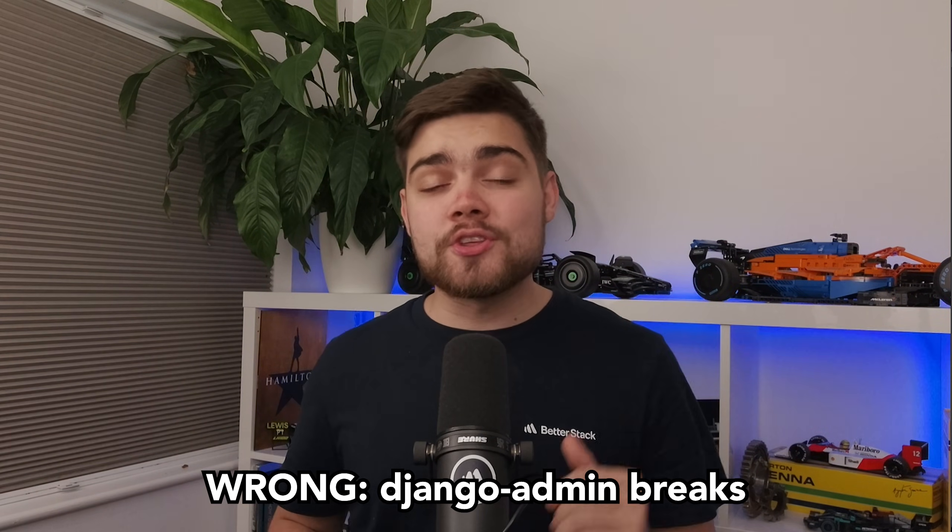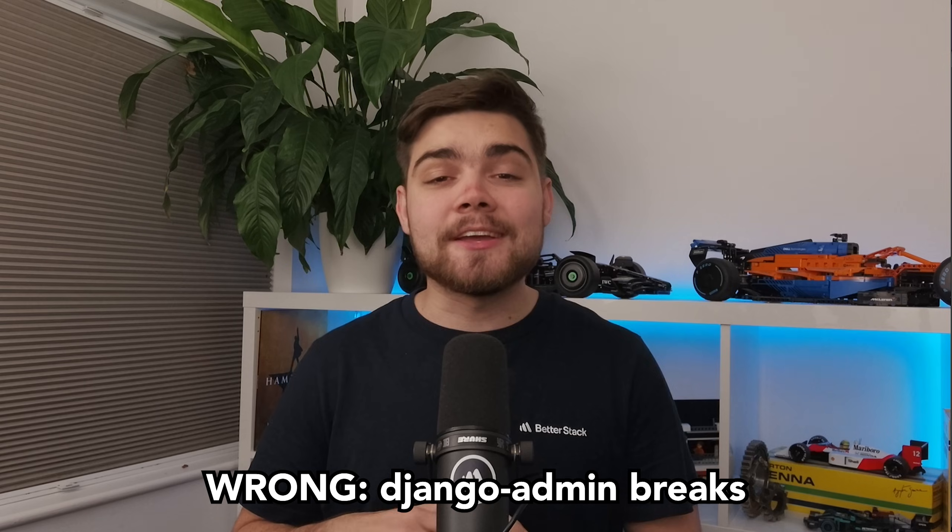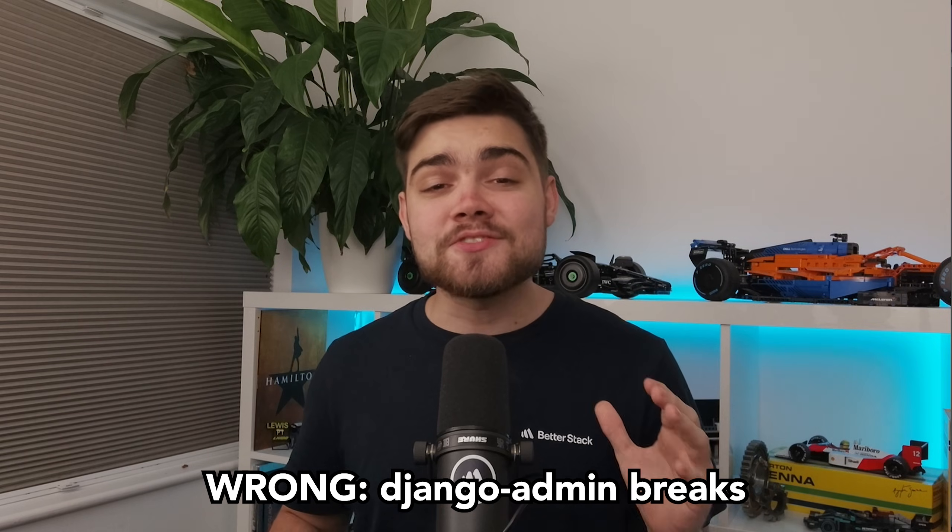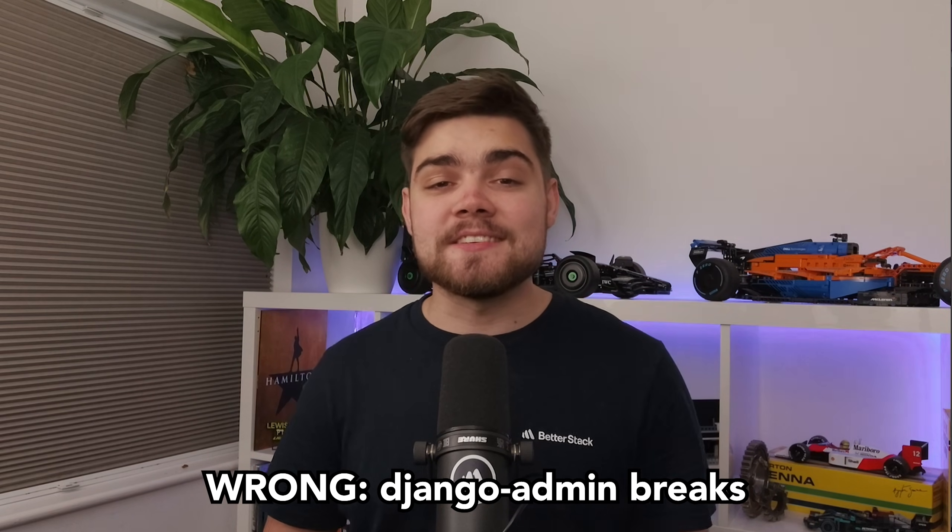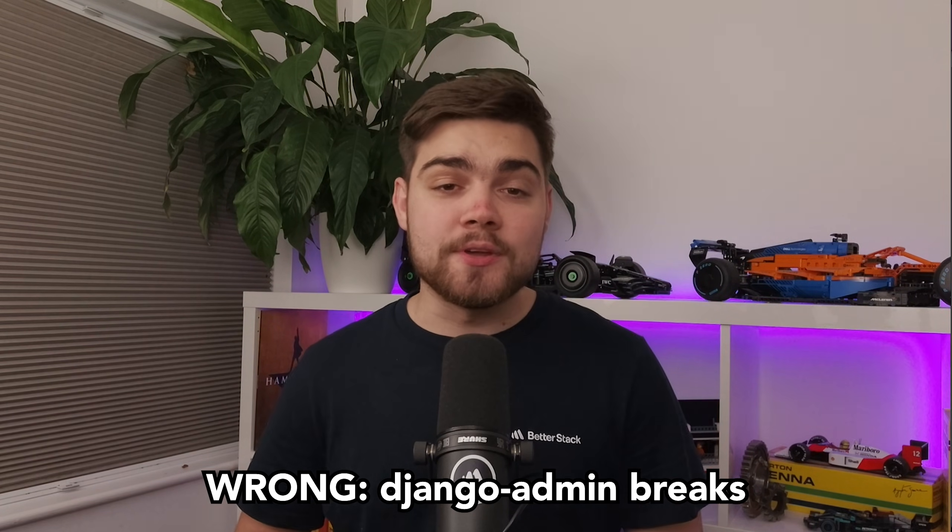And finally, a lot of the guides ignore Django admin, and it doesn't work most of the time with things like your CSS not loading. Overall, we're going to get an awesome production-ready Django deployment that just works. Let's get into it.